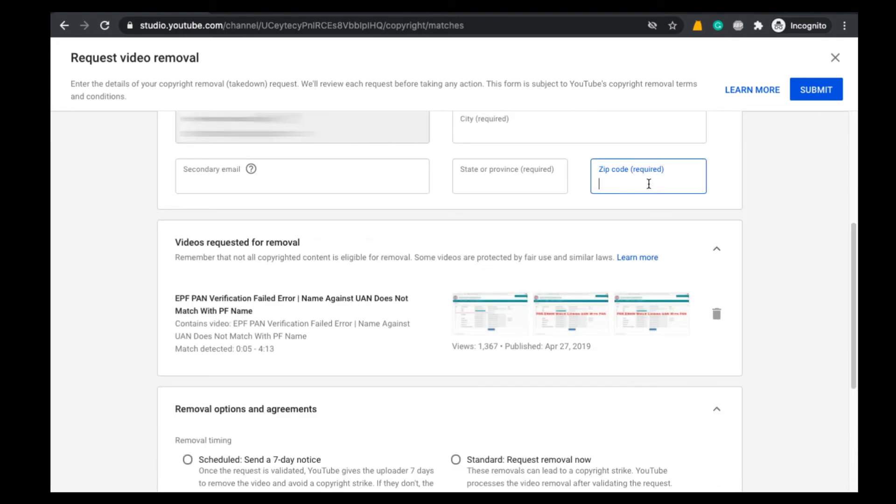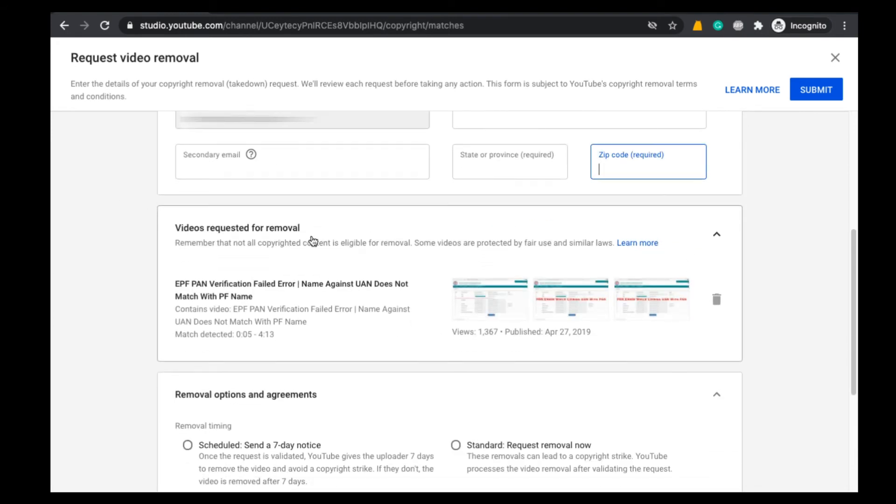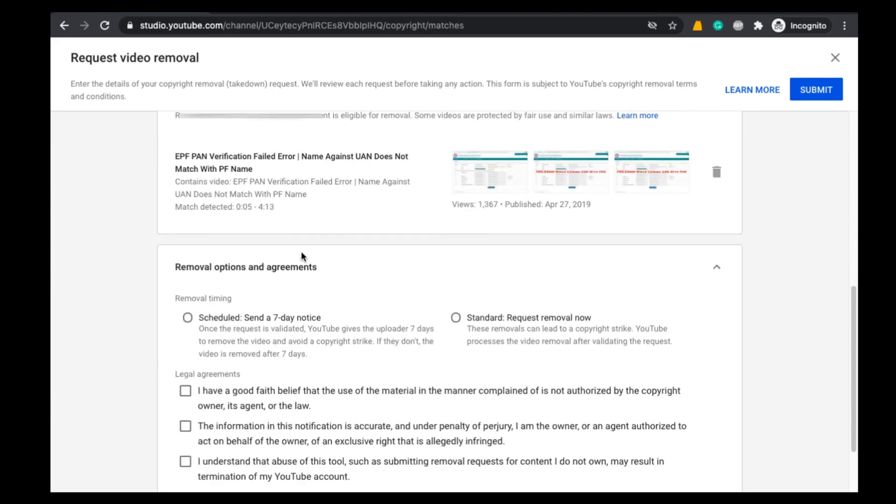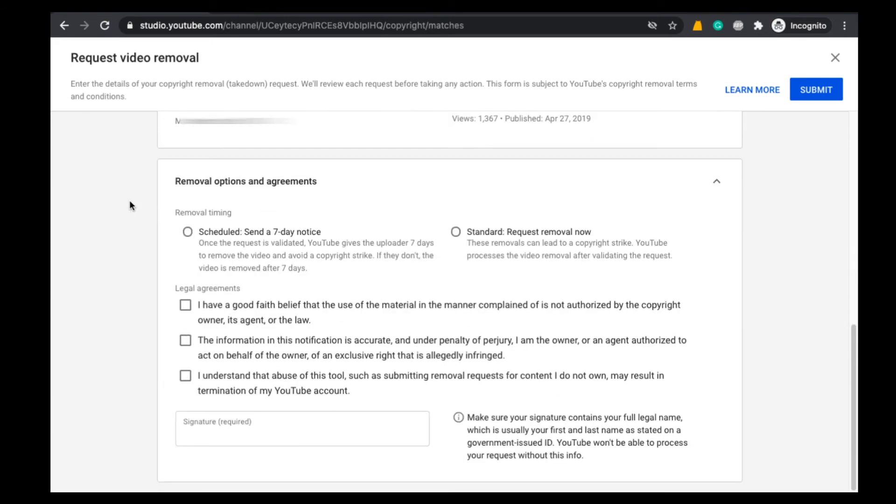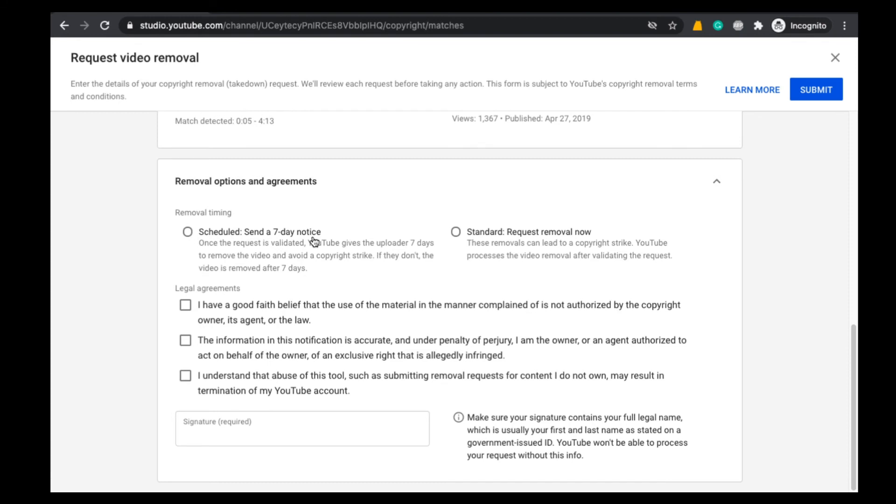After mentioning all those details, here you can find the details of the video which you want to delete. Now come to this section, Removal Options and Agreements. Here you can find two options. One is Scheduled, Send a Seven Day Notice. That means a seven-day notice will be sent to that YouTube channel owner. If they don't delete that video within seven days, then the video will be deleted automatically and after that they will get a copyright strike on the channel.